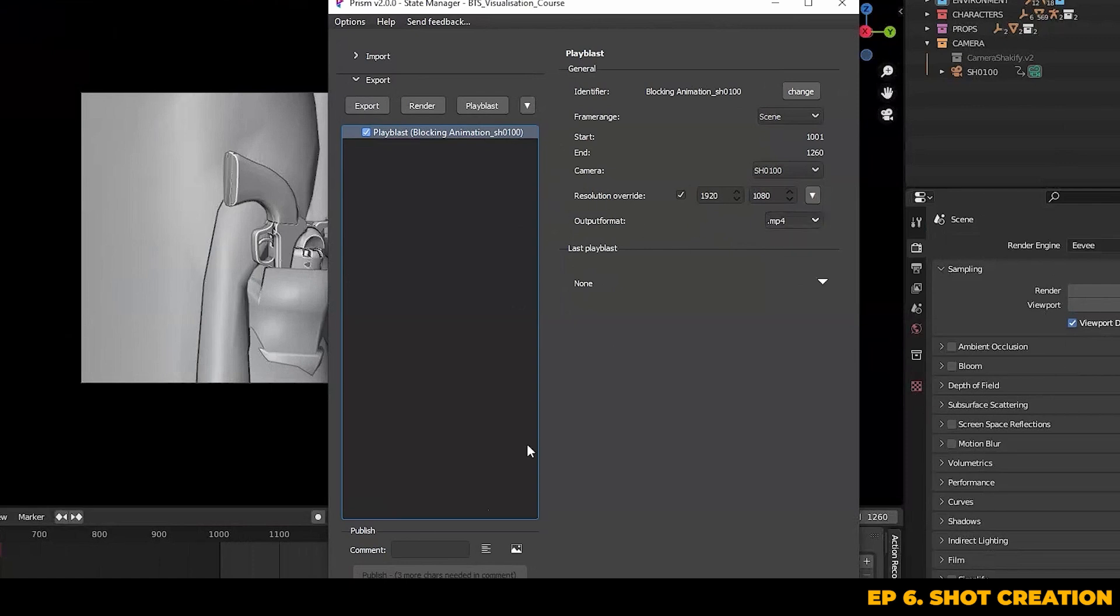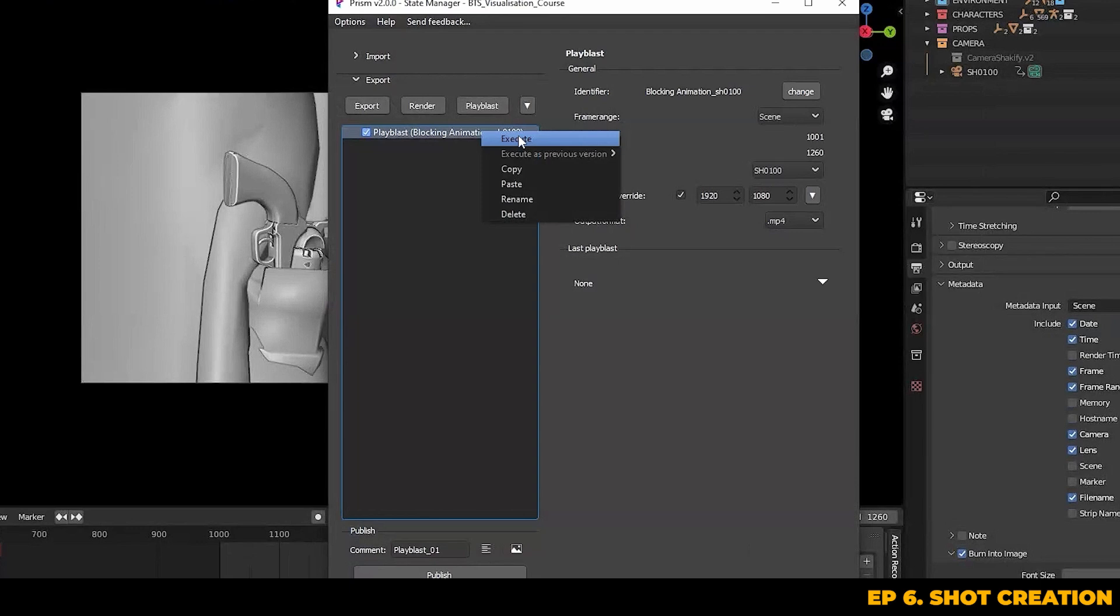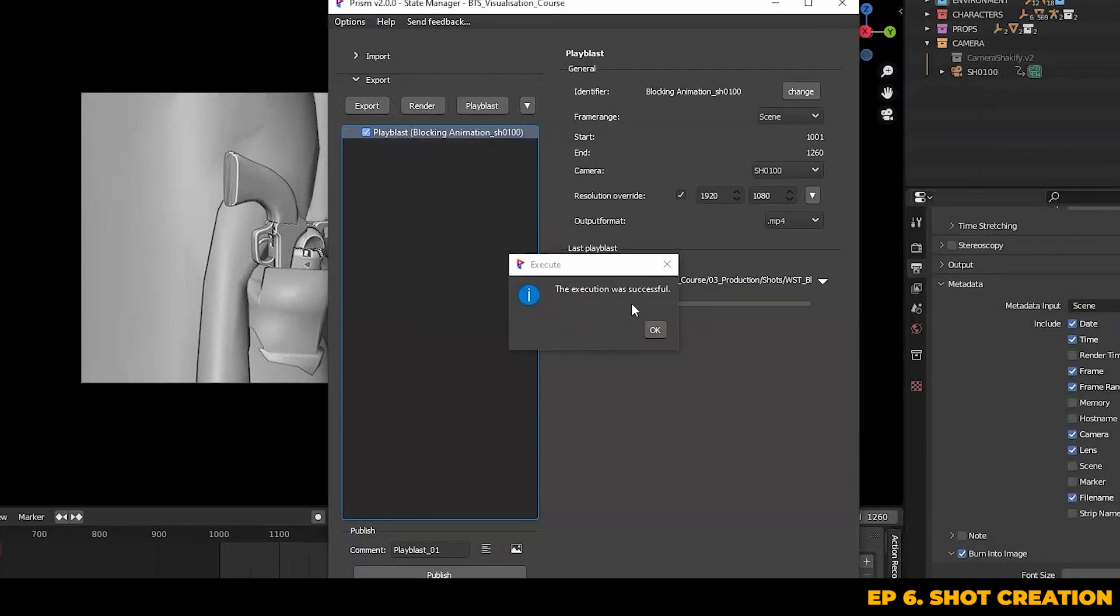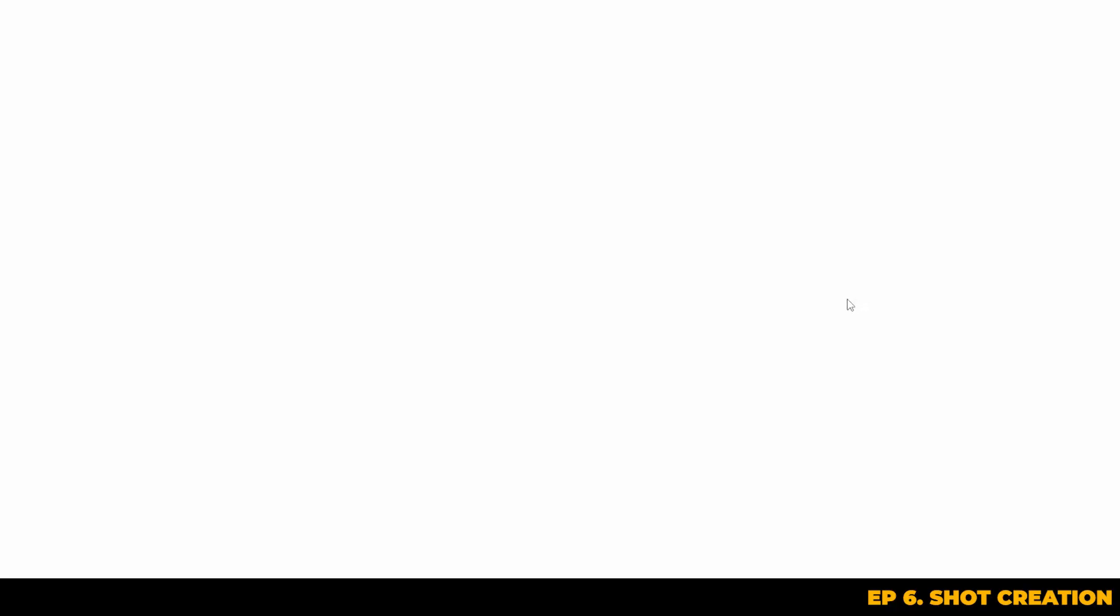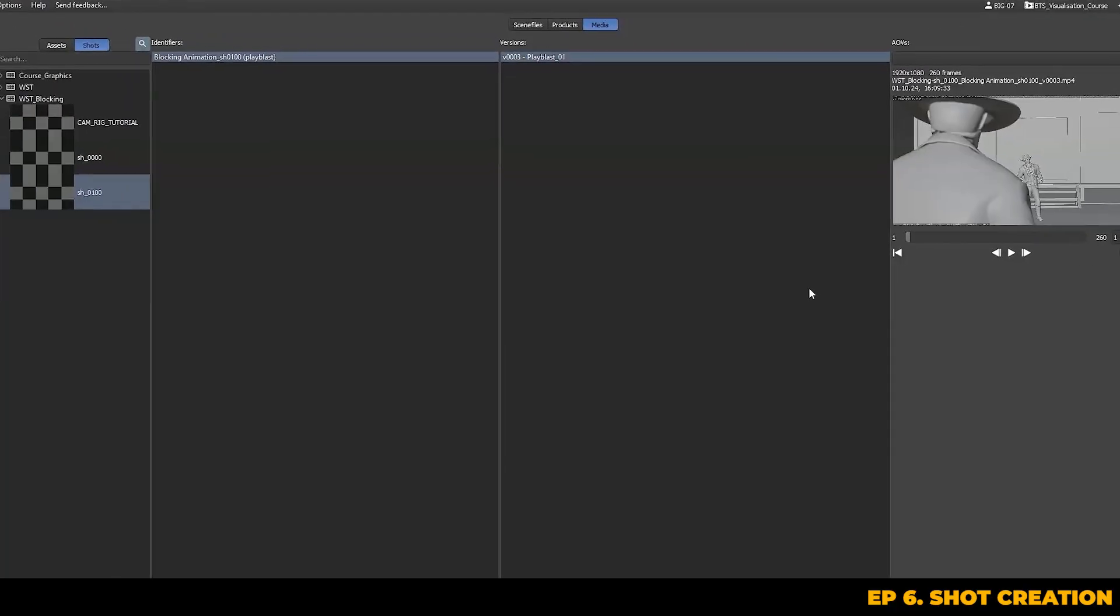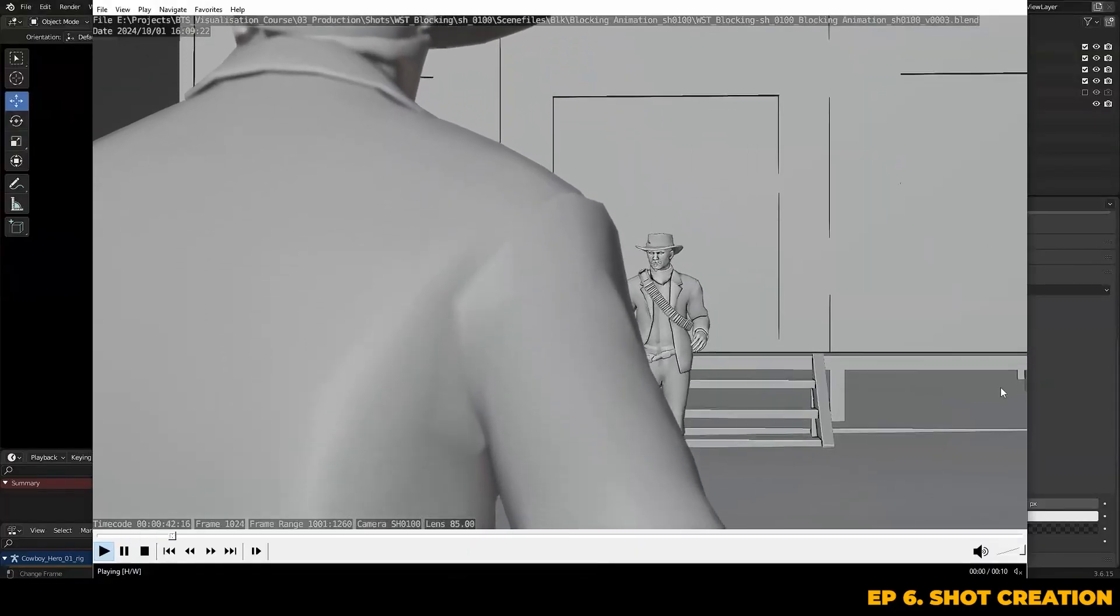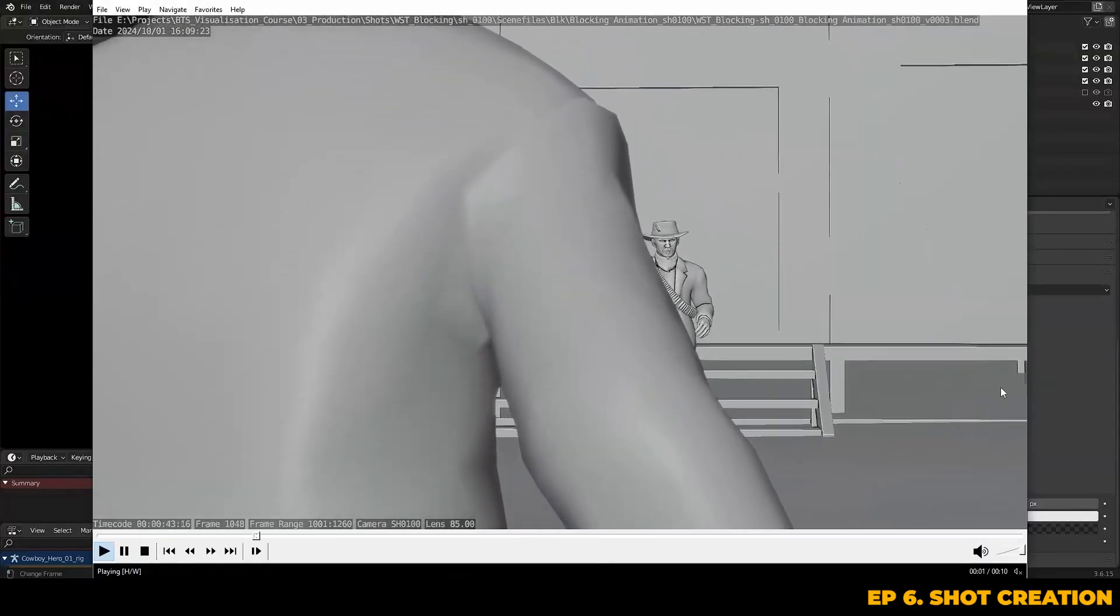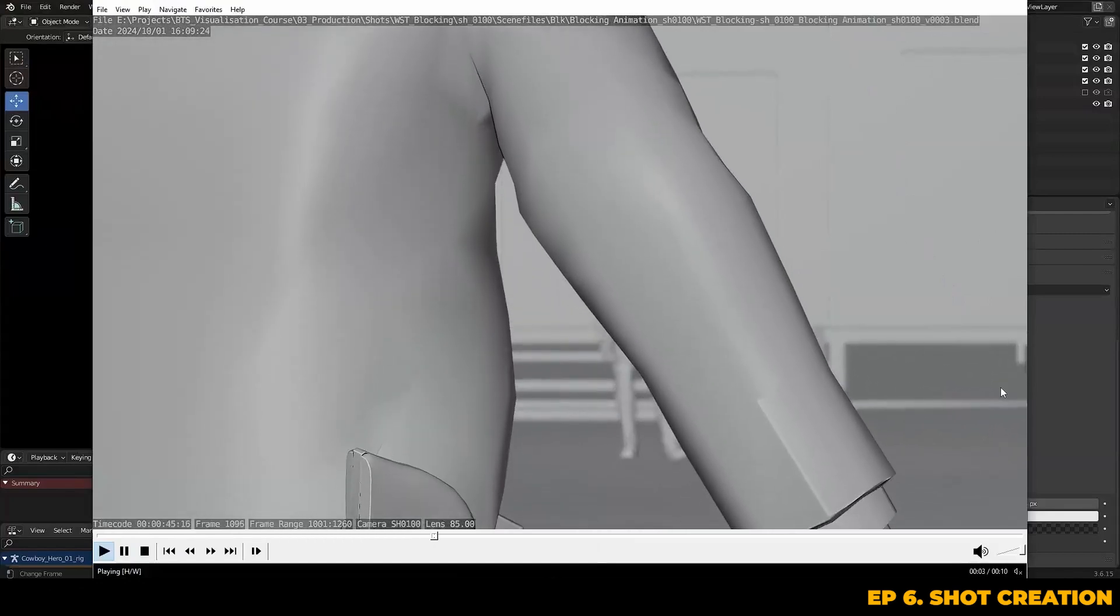Remember, you don't need to touch Blender's output render settings at all, as Prism will take care of it all for you. Once you're set, you can just go ahead and render the shot out inside of the state manager by right clicking and pressing execute. Once the playblast is completed, you can hit the little arrow here and you can go directly to the media browser in Prism, which will display the latest and all previous versions of your playblasts and renders.